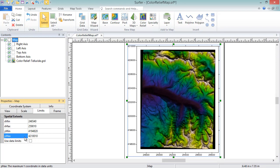To reset the data limits back to the default settings and display just the entire map, check the Use Data Limits checkbox.